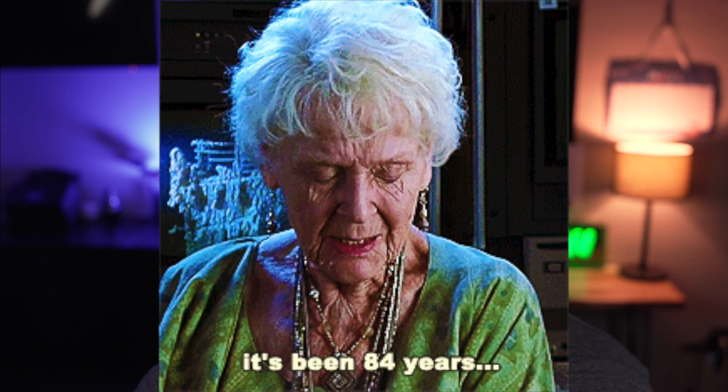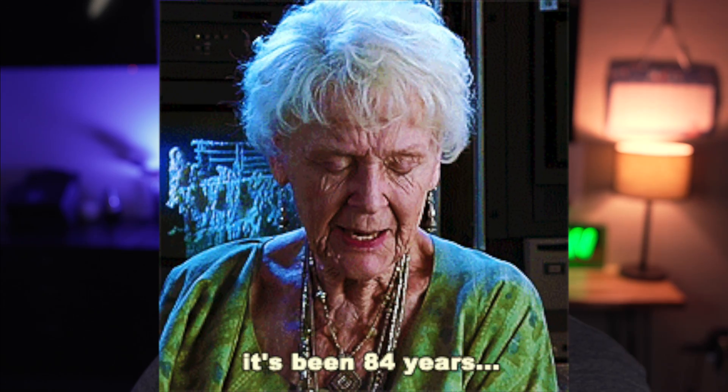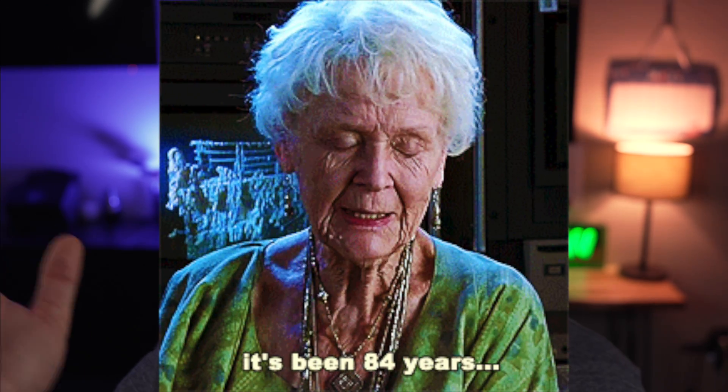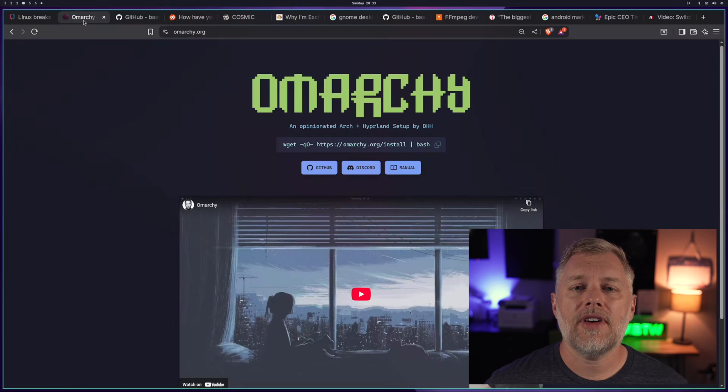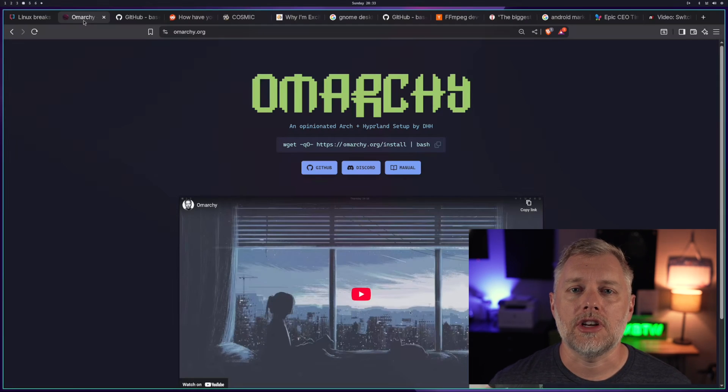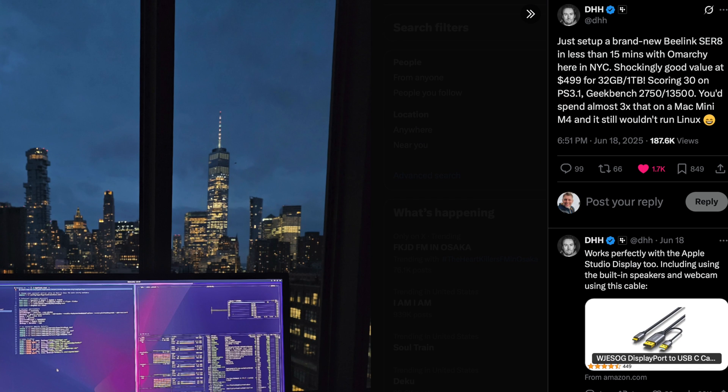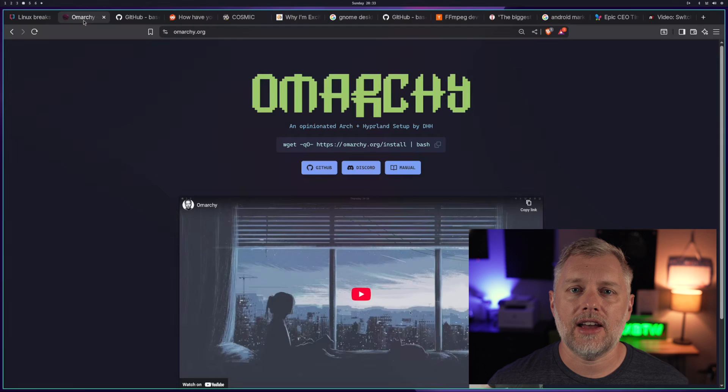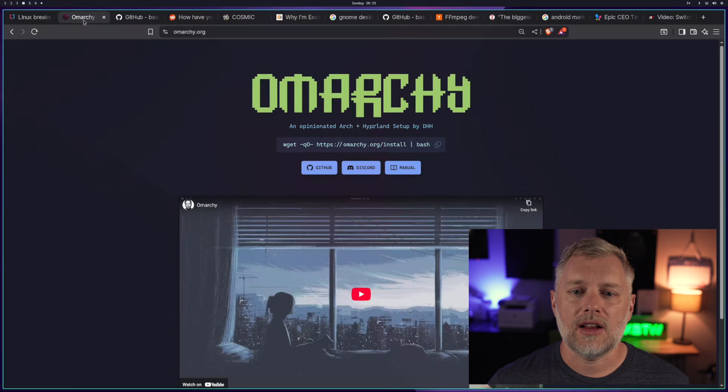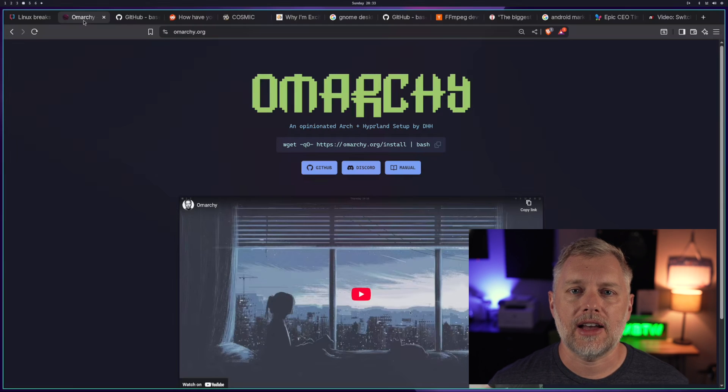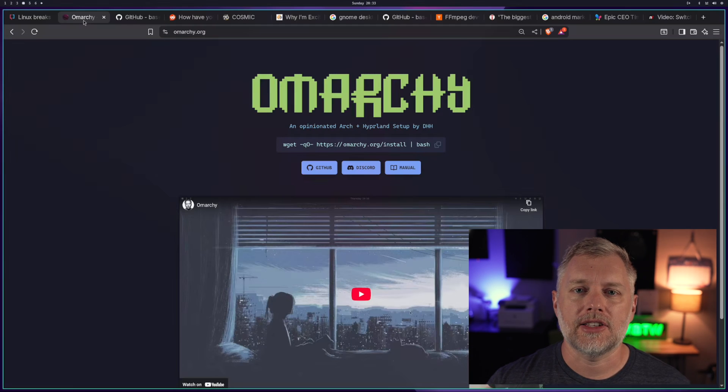I first started using Linux back way before you were born, somewhere in the 90s, and I don't think there's ever been as much momentum as there is right now. And if you've been following the channel, you know that I'm running Omarchie, which is Arch Linux, plus a set of tools that DHH and others have contributed to make a fully running, tiled setup, which was really smooth, works out of the box, and you can get up and running in like 10 minutes.